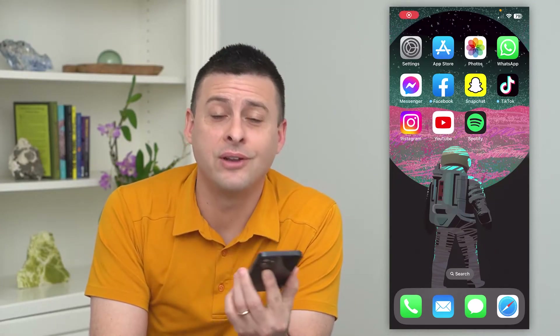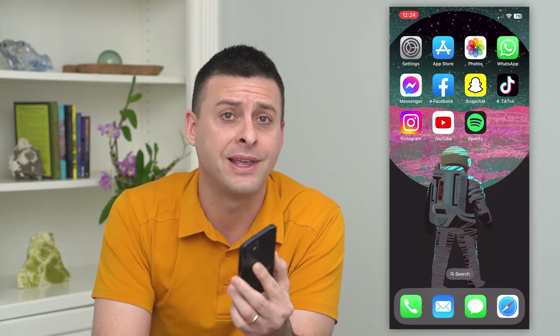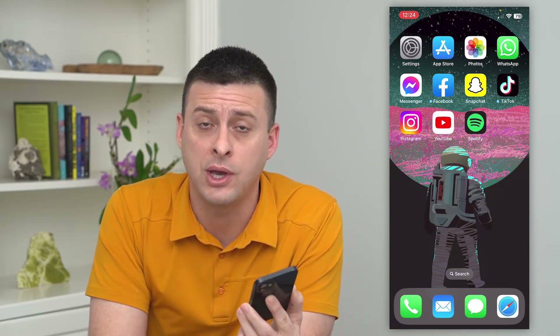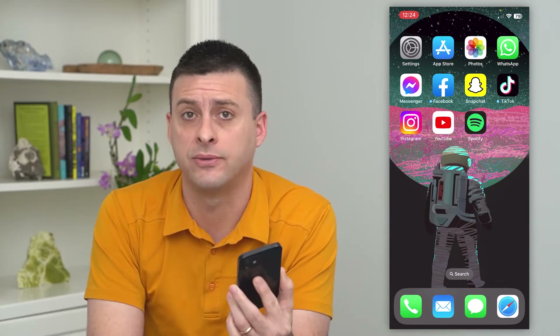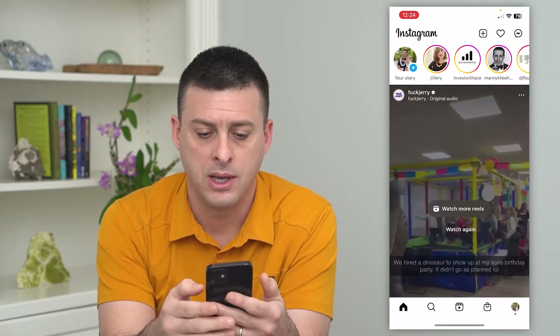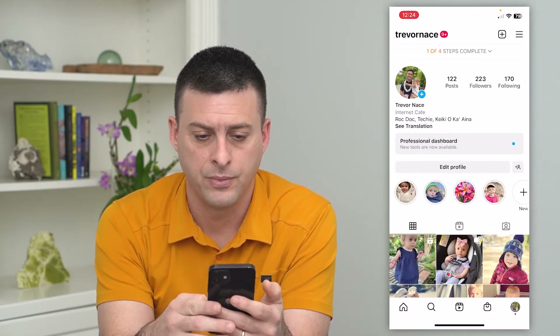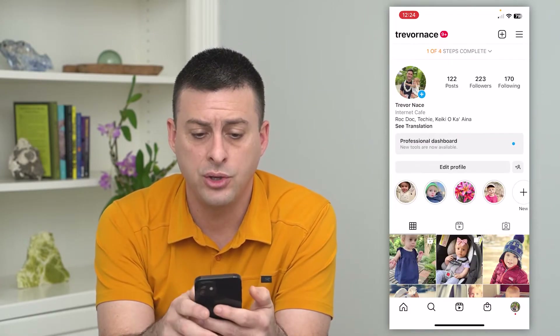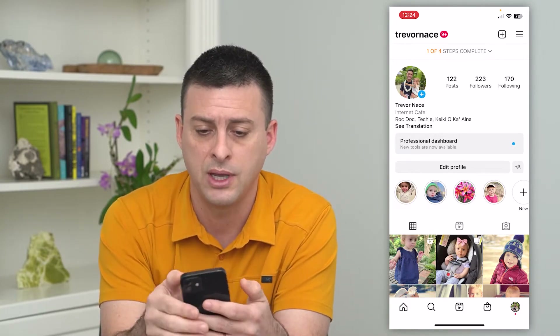Let's make your Instagram private from a creator account. If you have a creator account on Instagram but you want to switch to a private account, I'll show you how to do that and some limitations on Instagram in terms of features. Let's hop into Instagram and tap on the profile at the bottom right — you can see I have a creator account with a professional dashboard and everything.